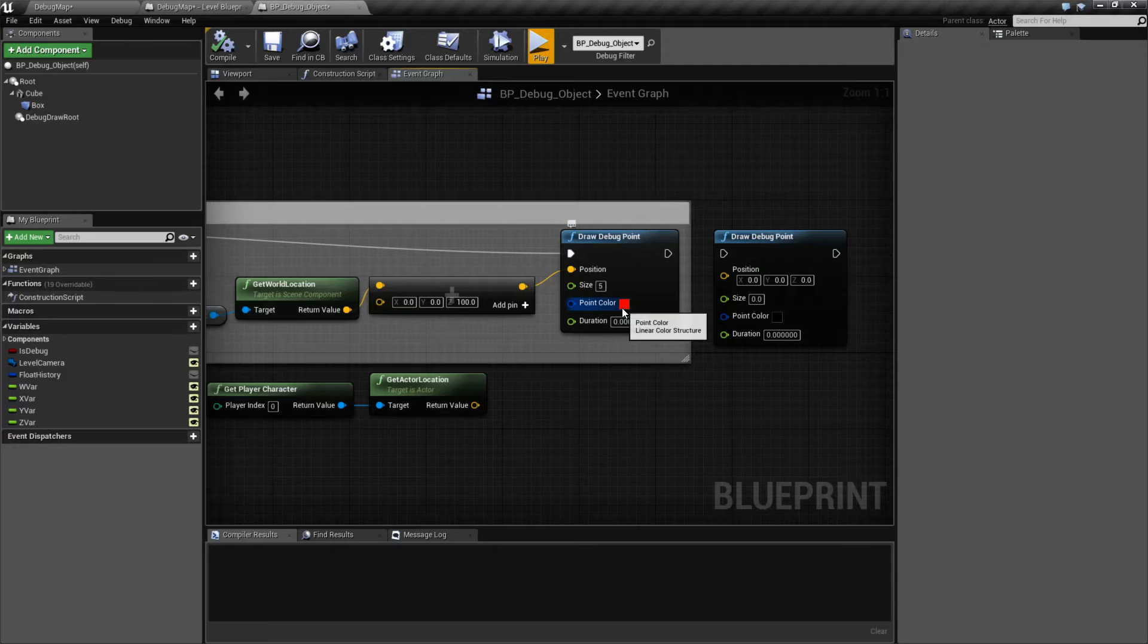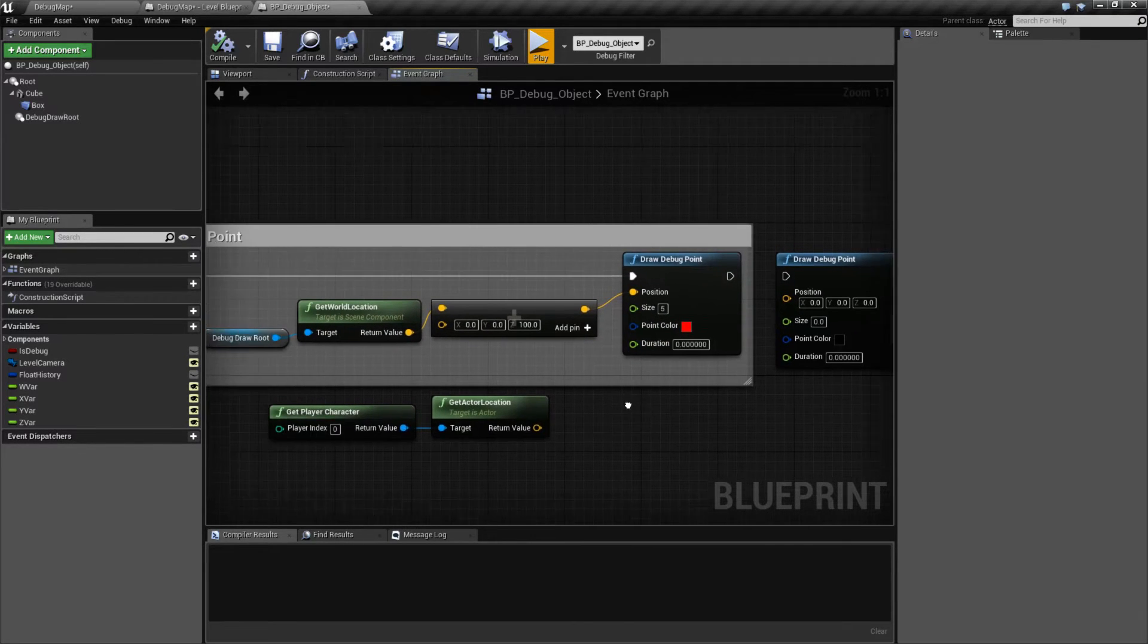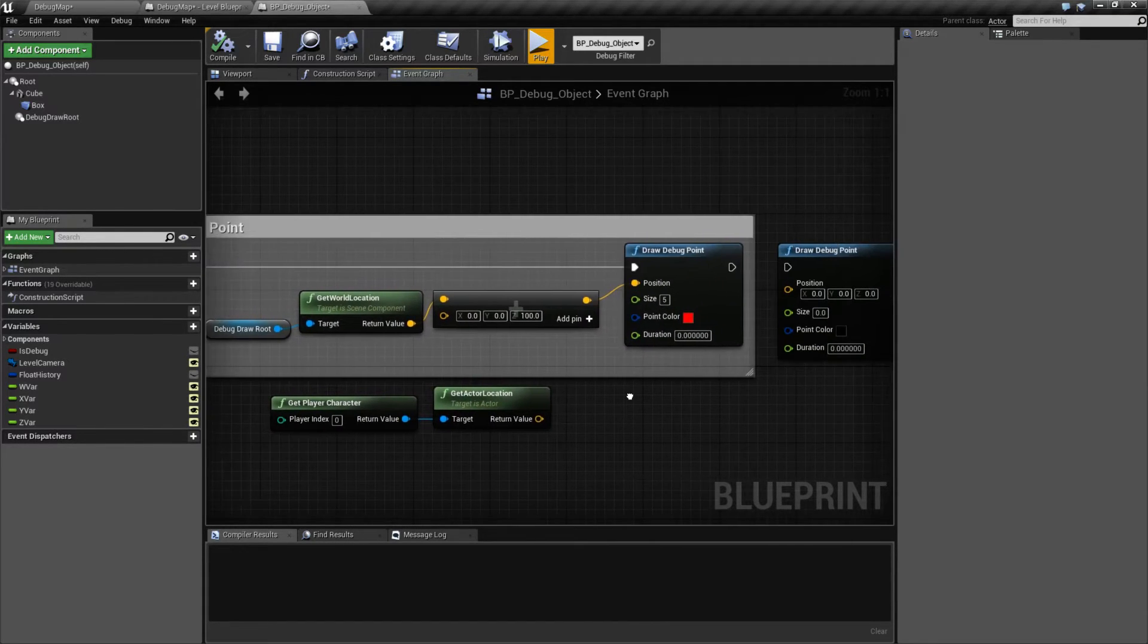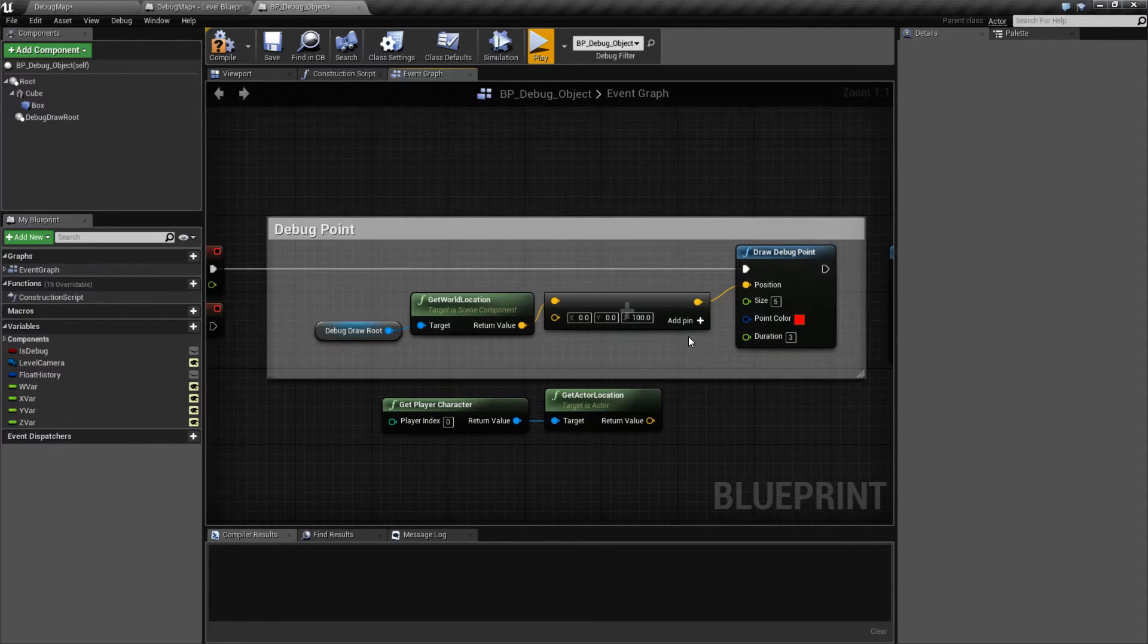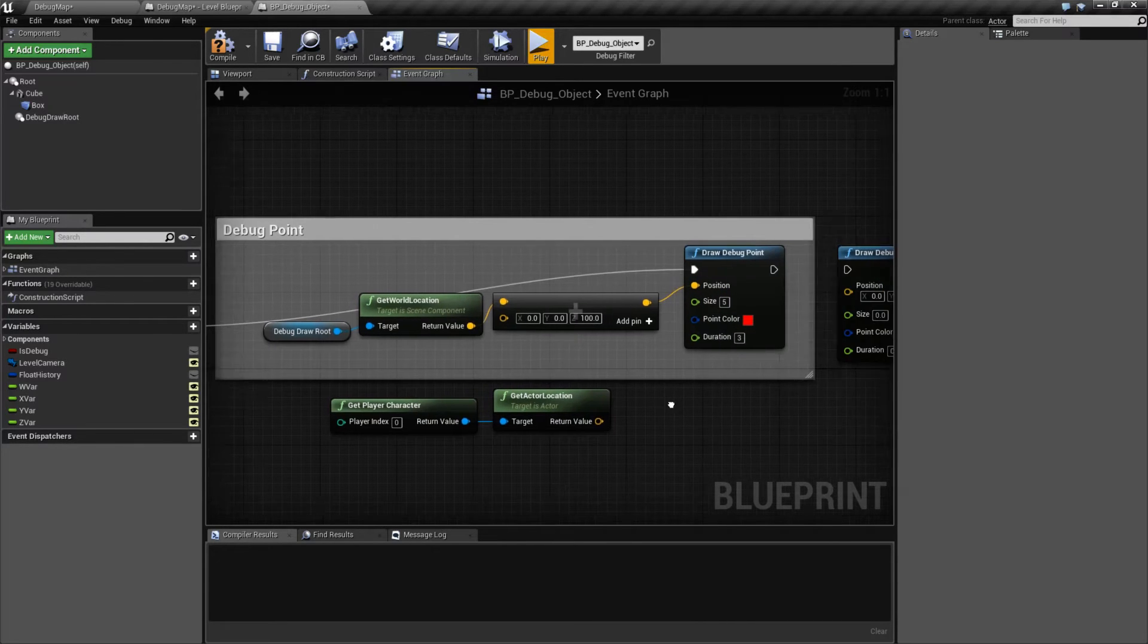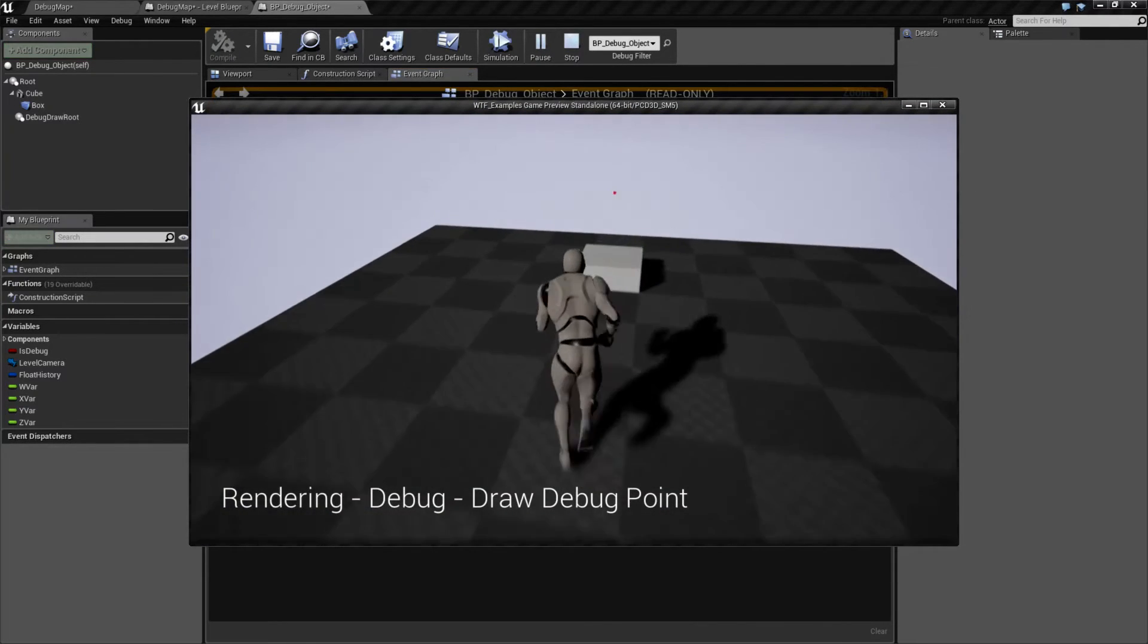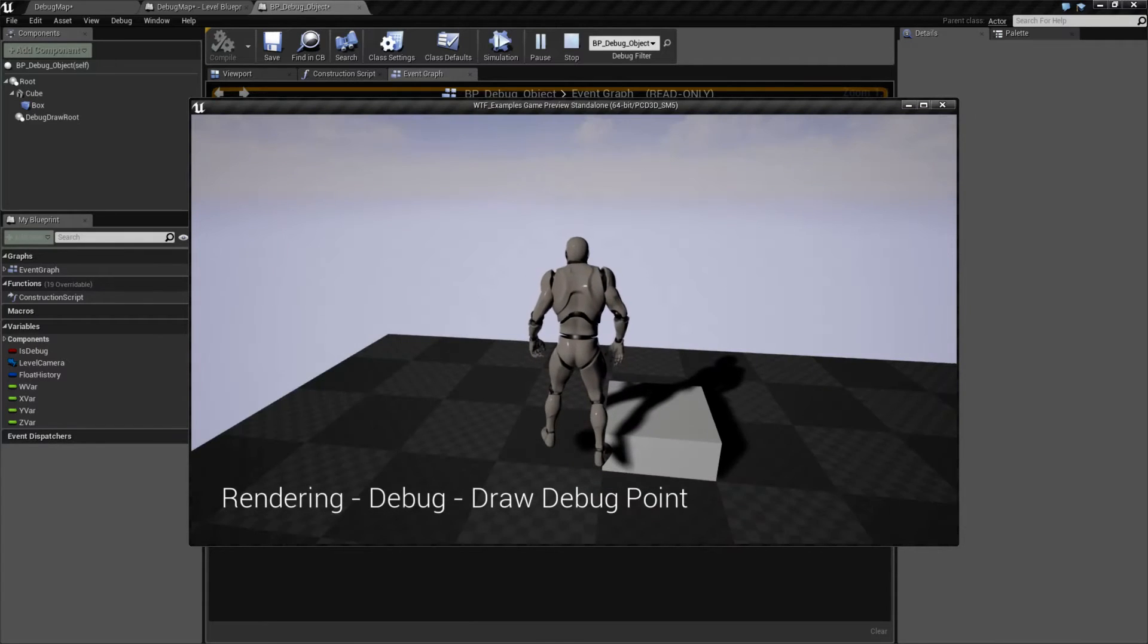It takes in a point color. Well, that's the color of the point. And then the duration. Zero is one frame only. Any other duration above that. So let's say, for example, three. And we'll draw this now once instead of on the tick. It's going to give us back a point for that many seconds. After three seconds, the point disappears.